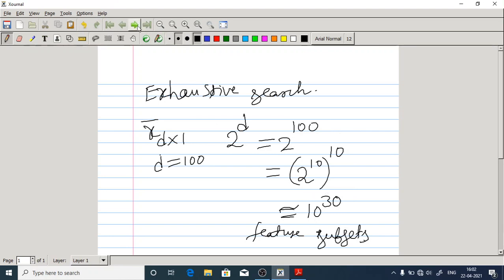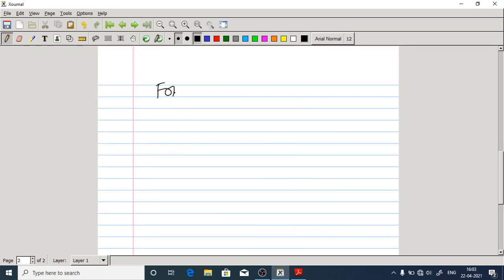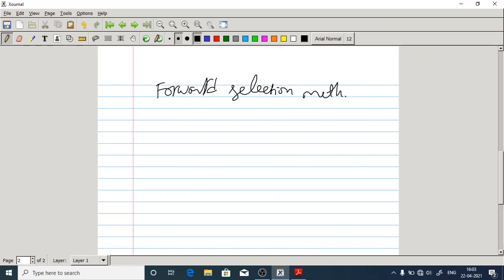In order to avoid this complexity, what we have done is we have gone for forward selection method and backward selection method. We followed a greedy approach for this.